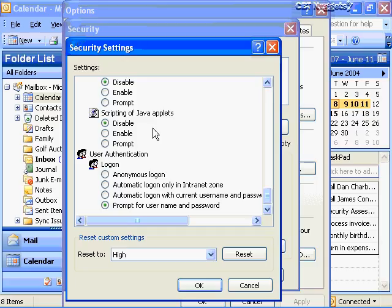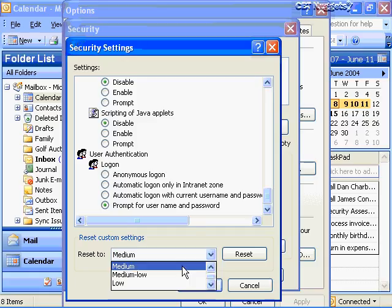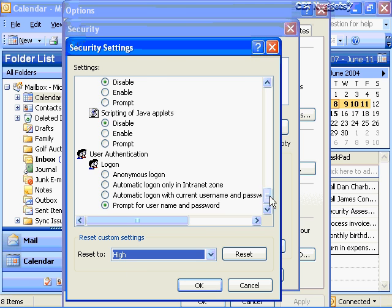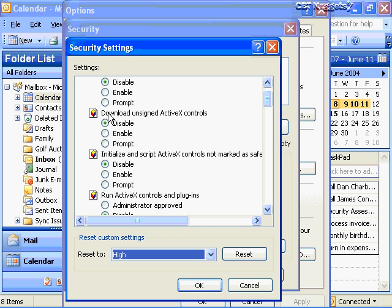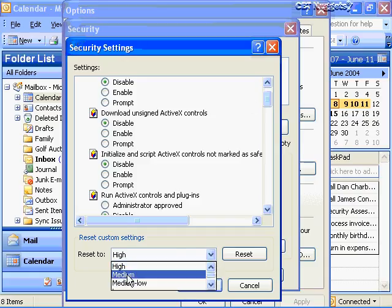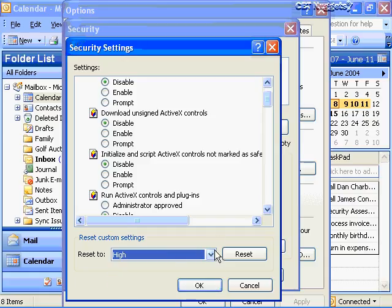You've got your settings set to high, and you can reset these to different settings that open up your HTML options more and more - going from high to medium. Choosing medium means you go from disabling to a combination of enabling certain things and prompting for certain things. Moving from high to medium, you start to prompt for ActiveX controls and scripts. Going from medium to medium low, you prompt less and enable more.